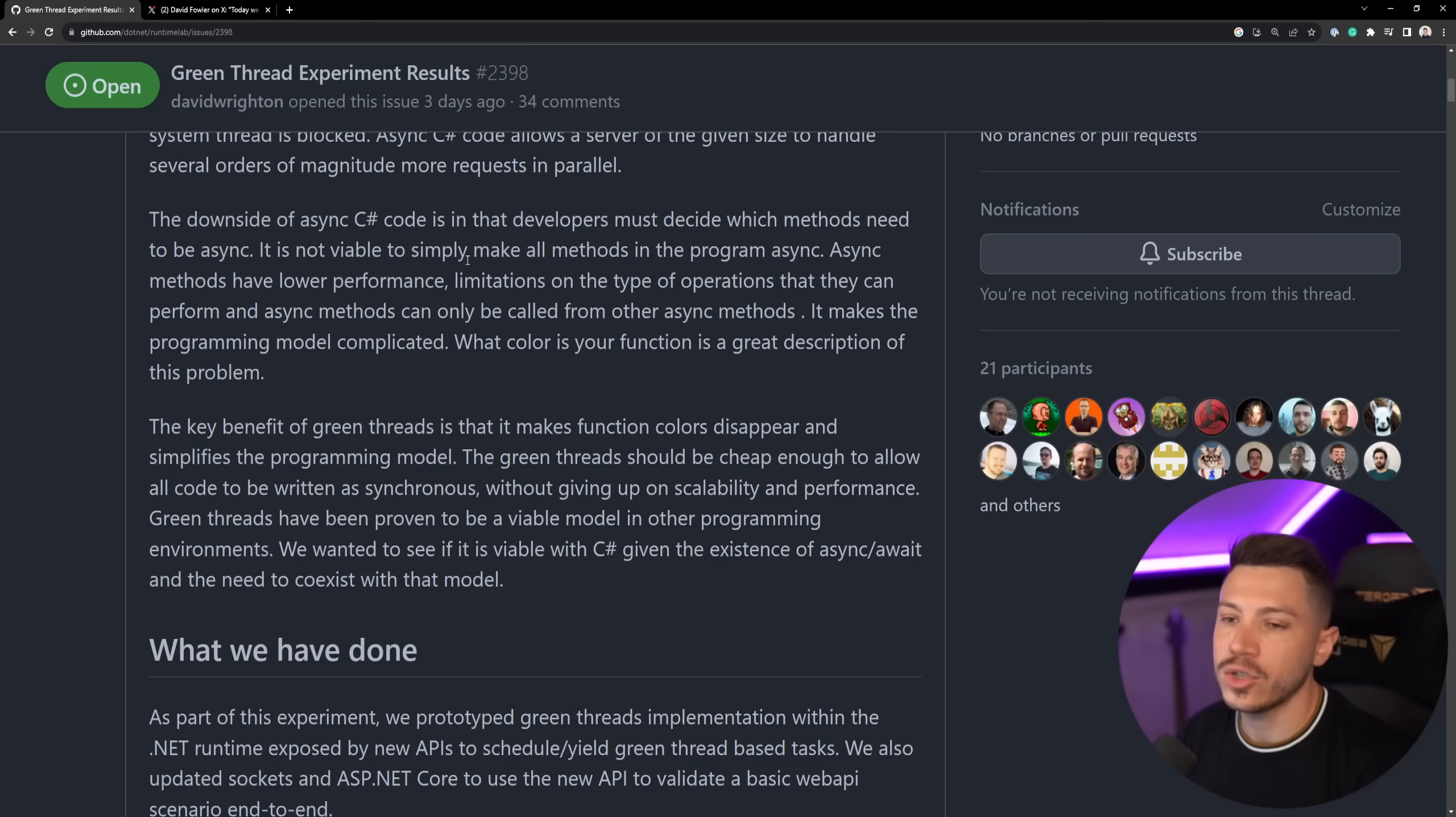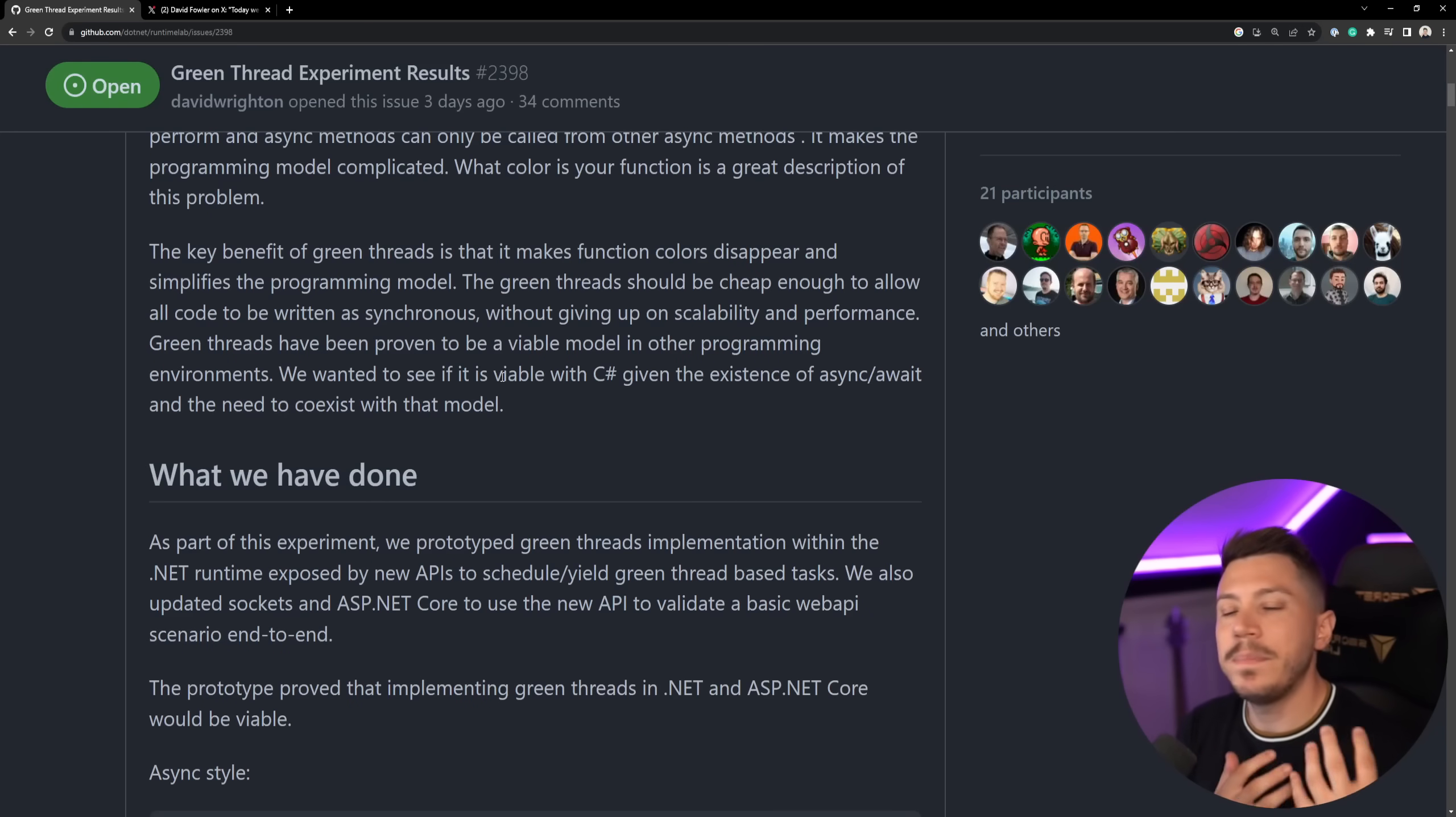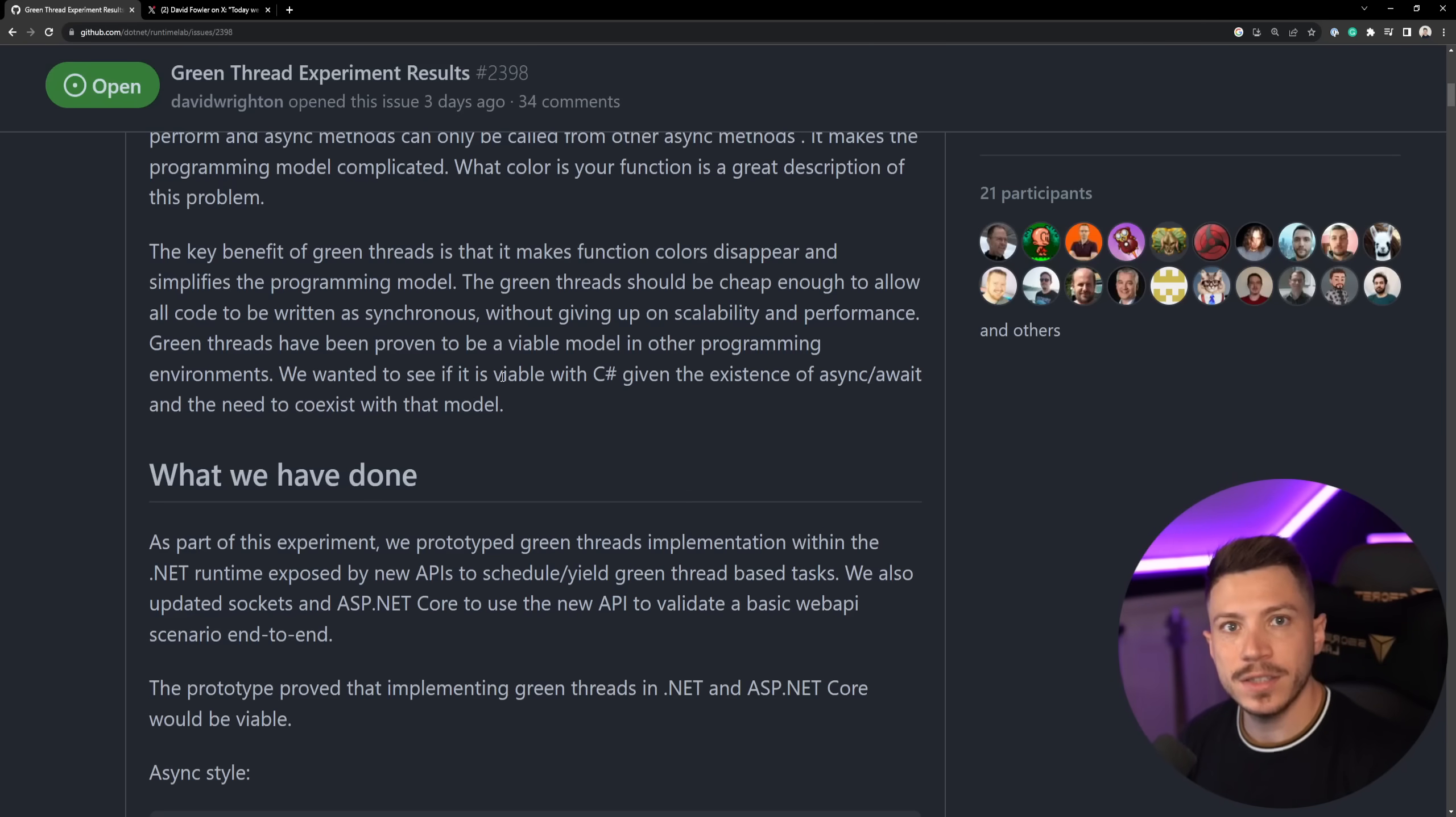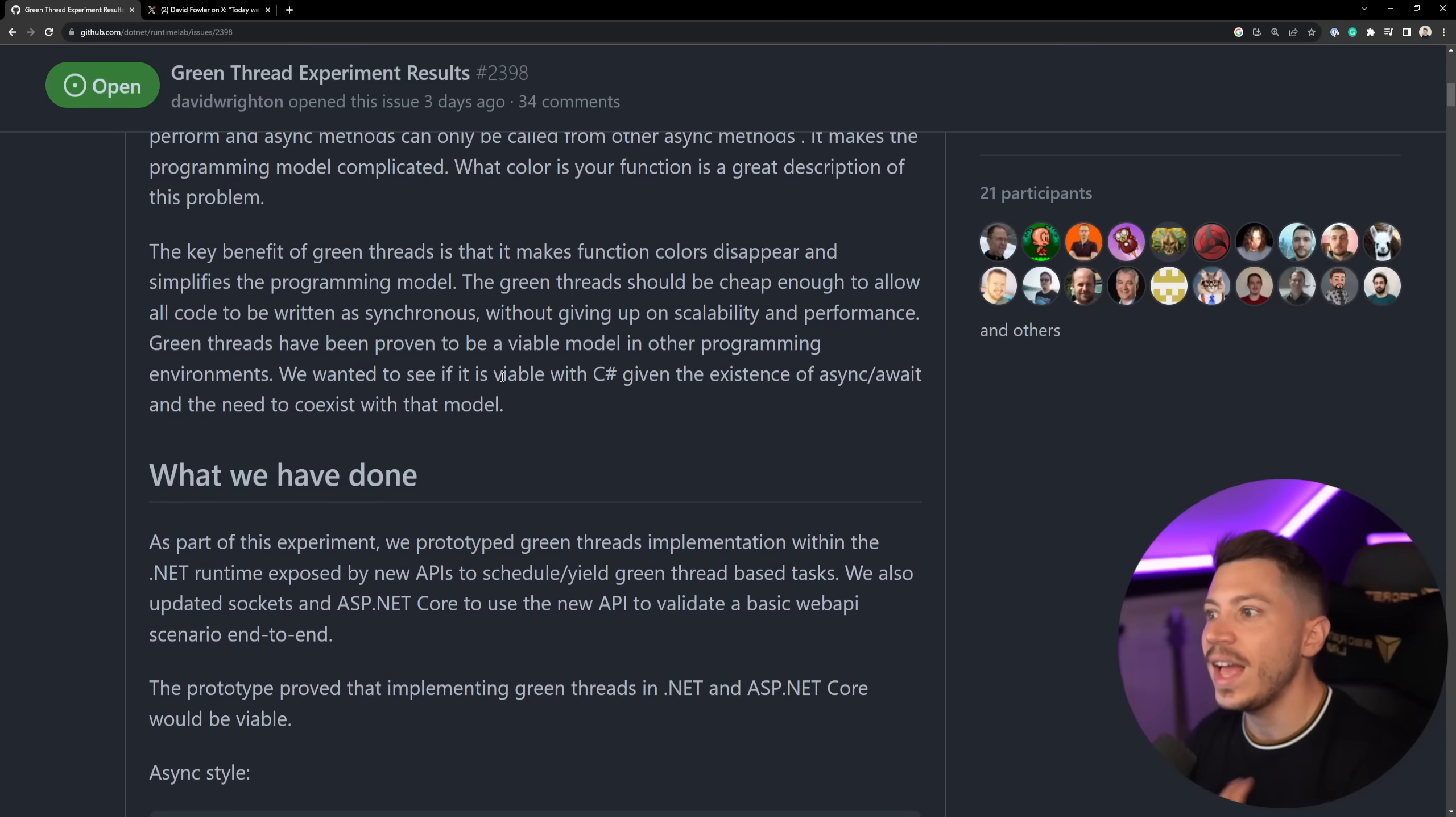Another thing is that you cannot actually use some of the most modern features of C# and .NET like spans, for example, in async code because of how the code is lowered and allocated. Now, the benefit or the promise of green threads was supposed to be that who can call what in terms of sync and async methods completely disappears in this new programming model. Green threads were supposed to be very, very cheap. So you can have thousands of them and your performance wouldn't really suffer. You would write code that would look synchronous,